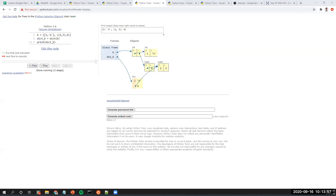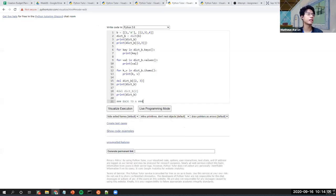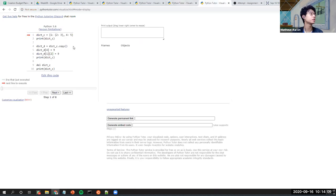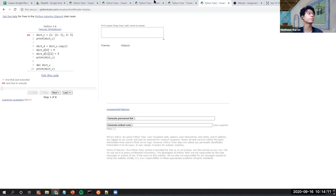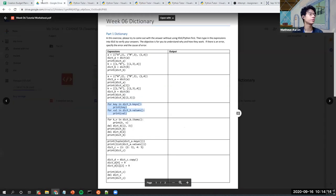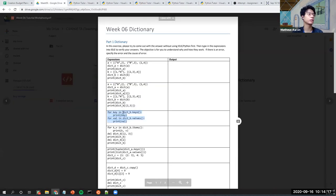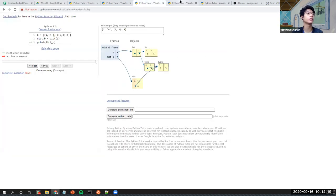A student asks: will it return an error if one of the keys is mutable? Short answer is yes, it will produce an error.